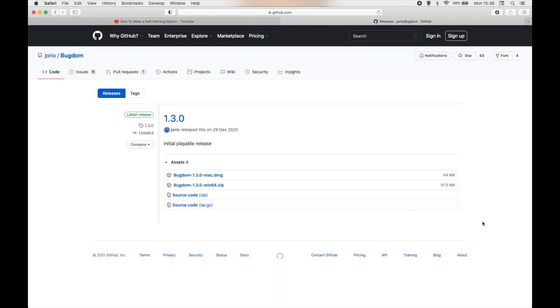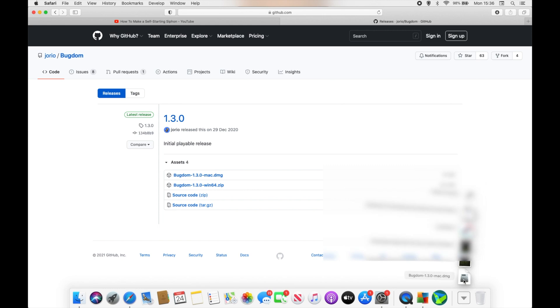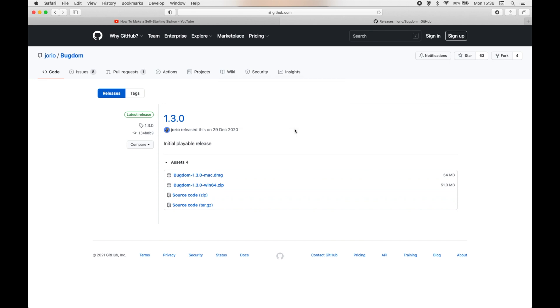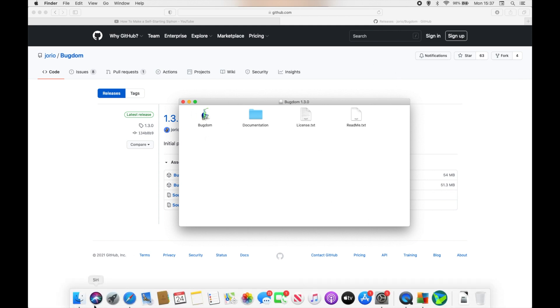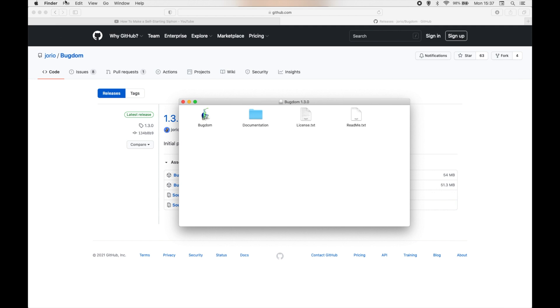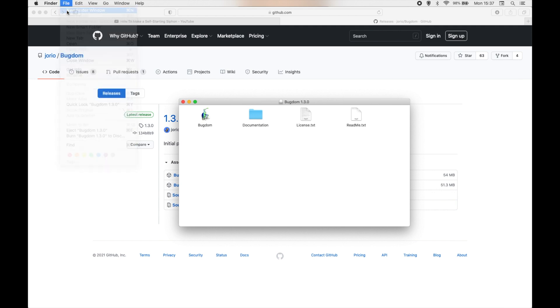All right, so now the download is finished. We're going to go ahead and mount the DMG. This window should appear automatically after the disk image mounts, but if it doesn't then just go to Finder and open a new Finder window.